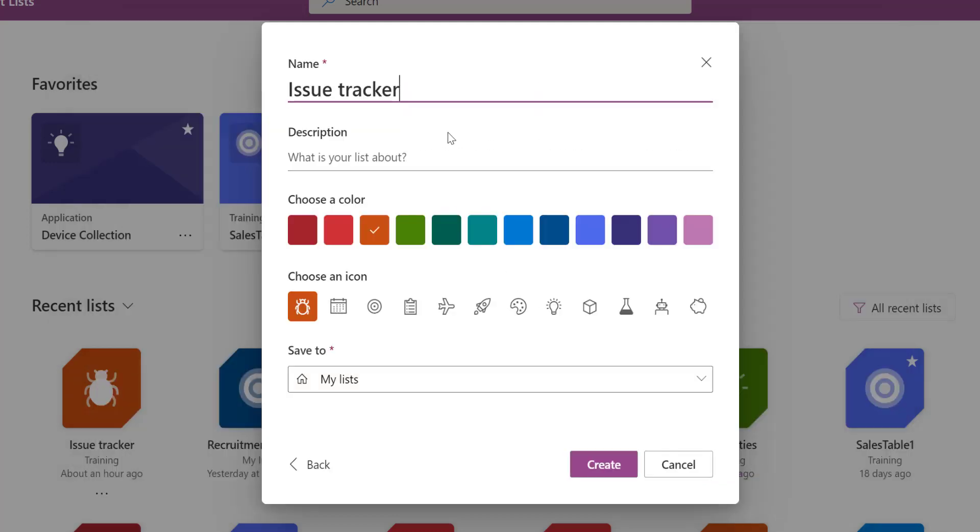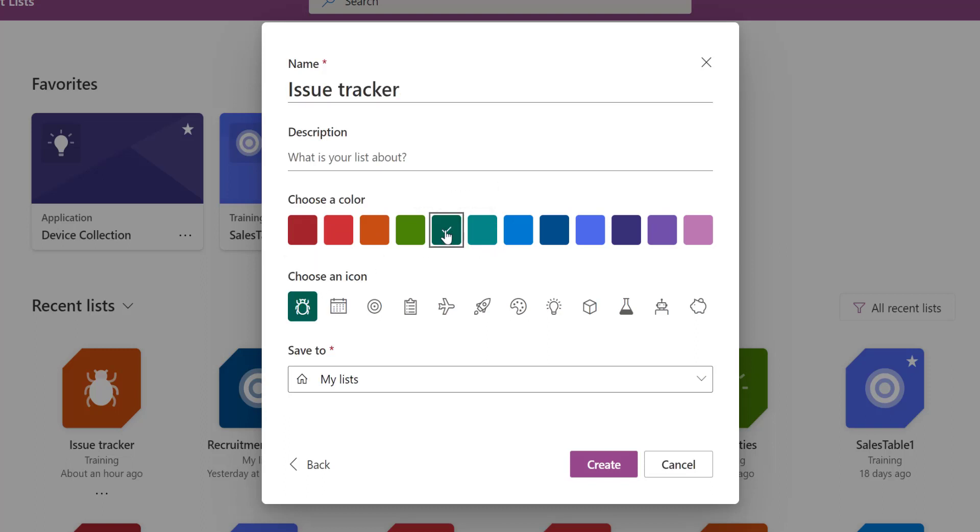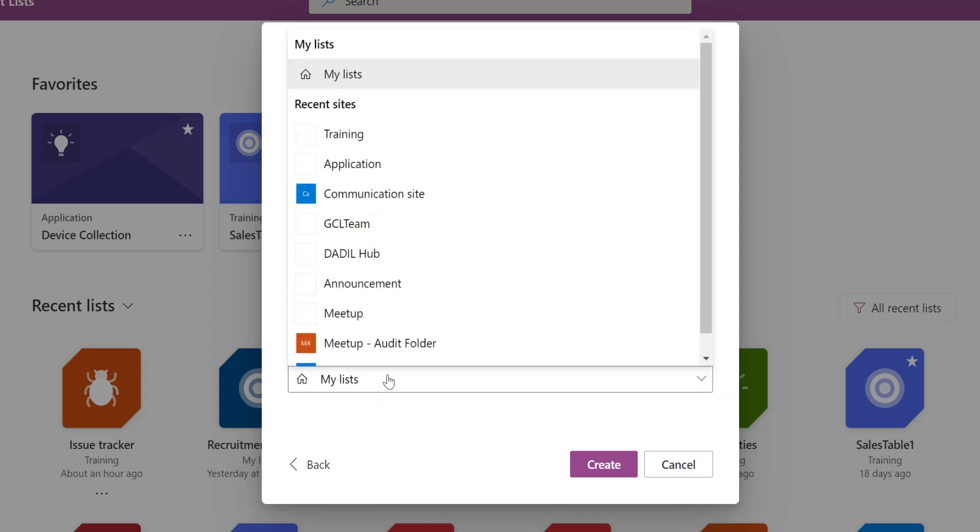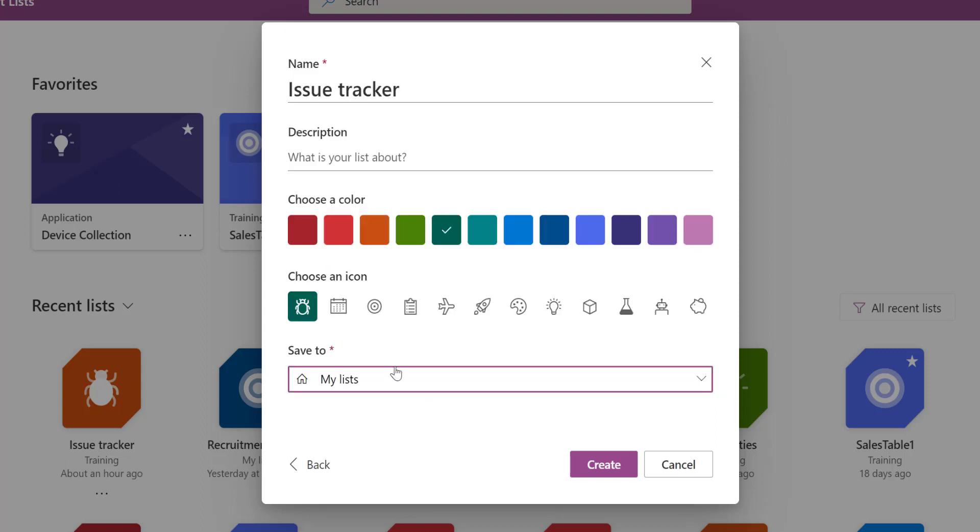I'm asked to name it. I'm okay with issue tracker. Let me just call it Issue Bug. Do I want to change color or themes? Maybe I like this teal, that green. Then do you want to save just inside your Lists or you want to attach it to a SharePoint list? I'm just going to leave it inside my Lists. I will use that to teach us something else. Let me just go ahead and click on create.